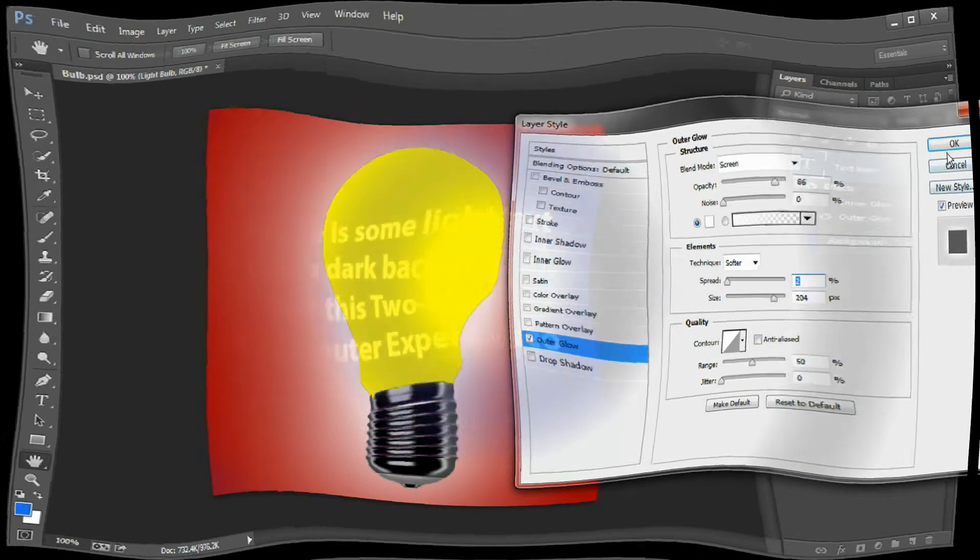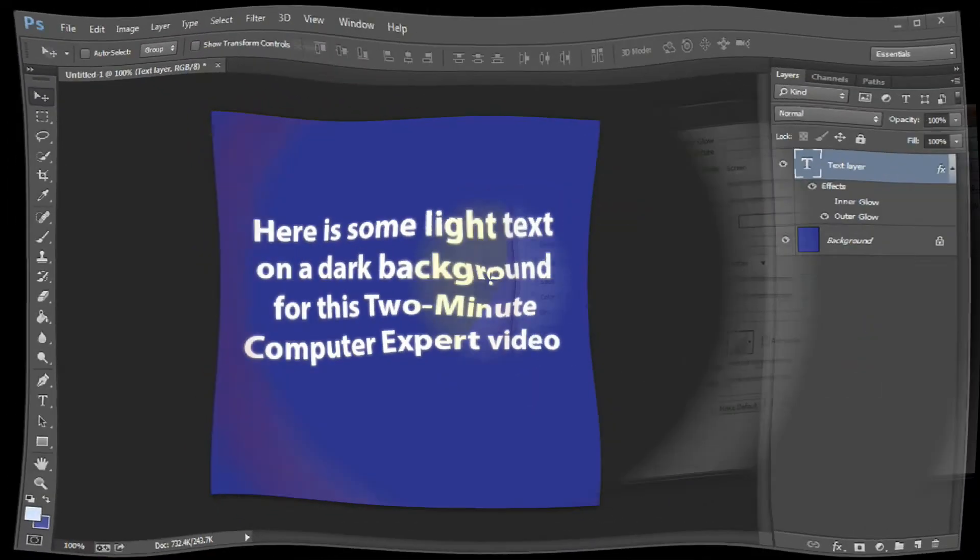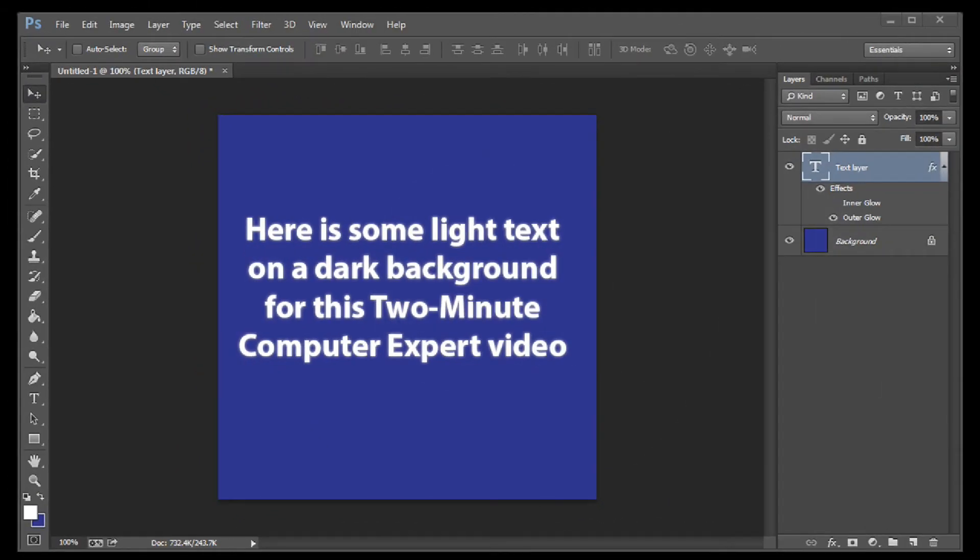You can also use this same technique with text. Here's some text that I've made on a dark background, and I'll do the same thing.